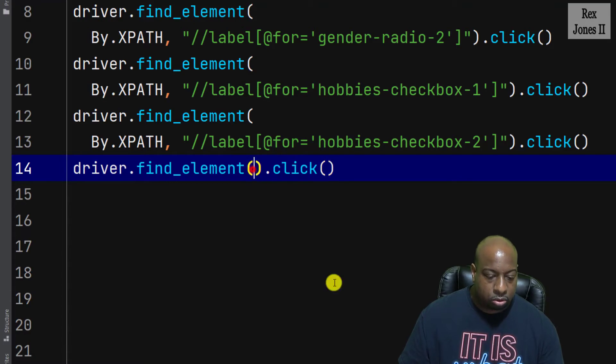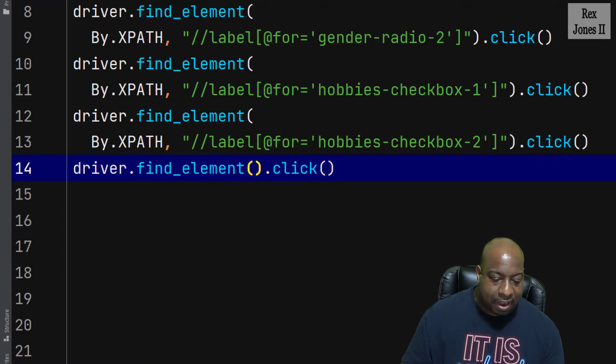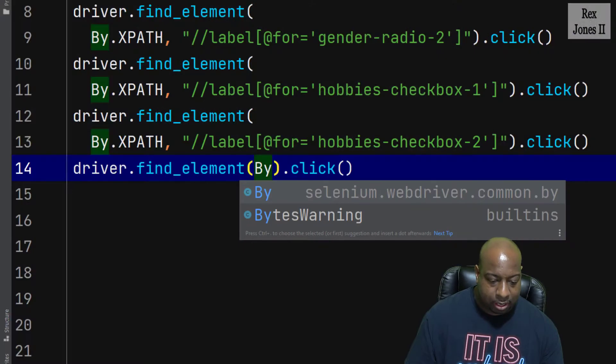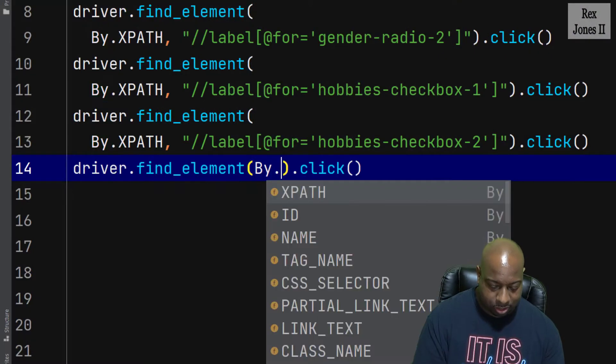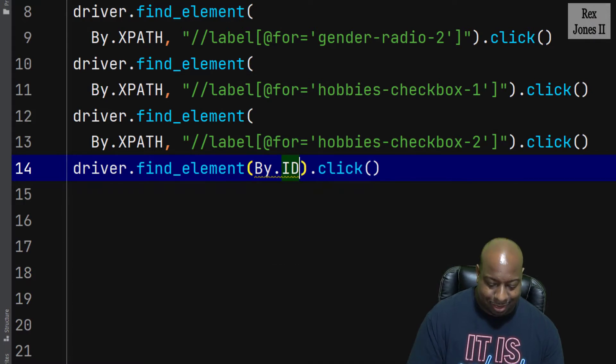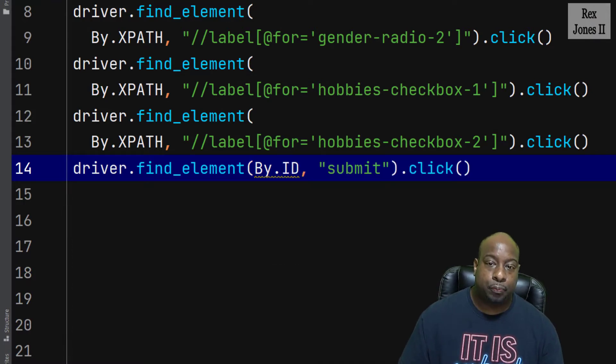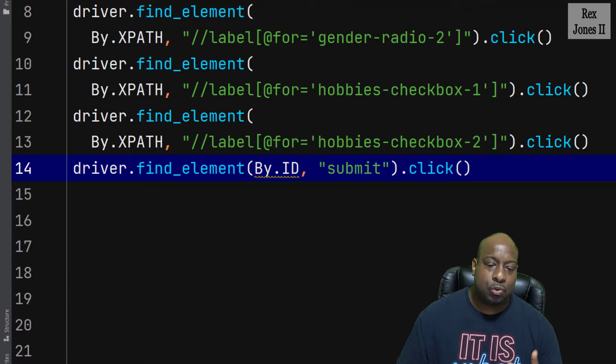So, driver.find_element By.ID with the submit value. Now, let's run.